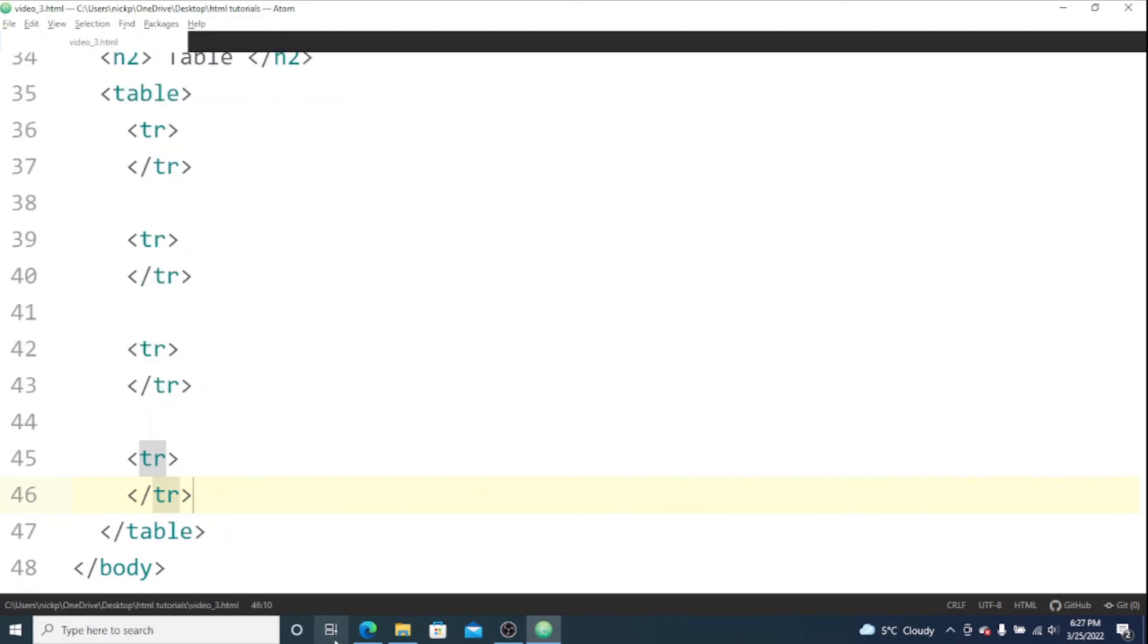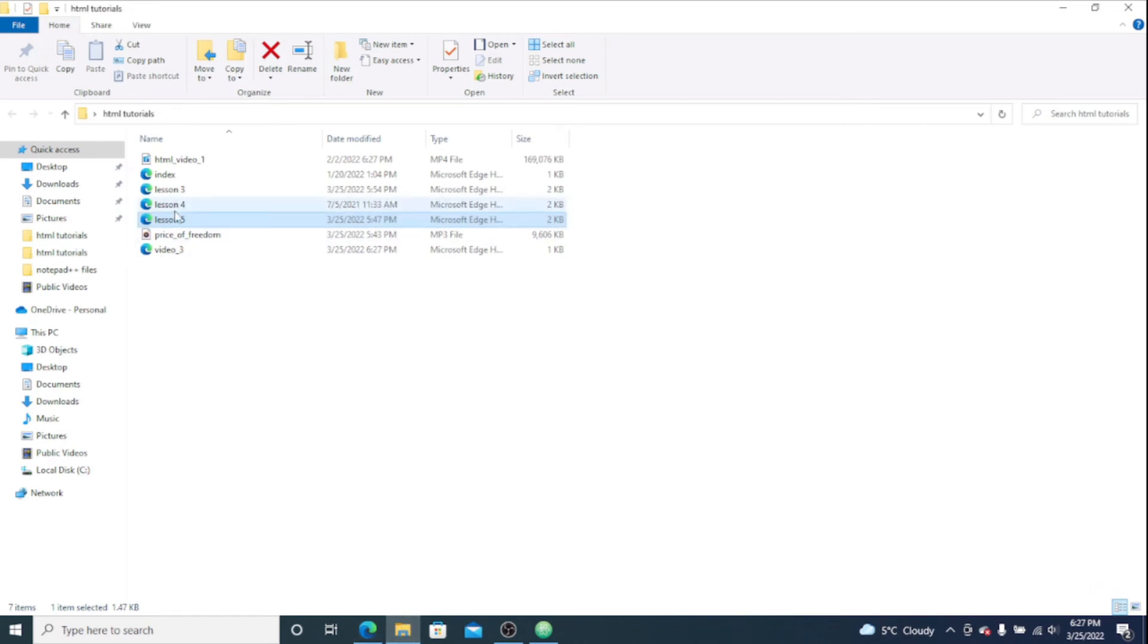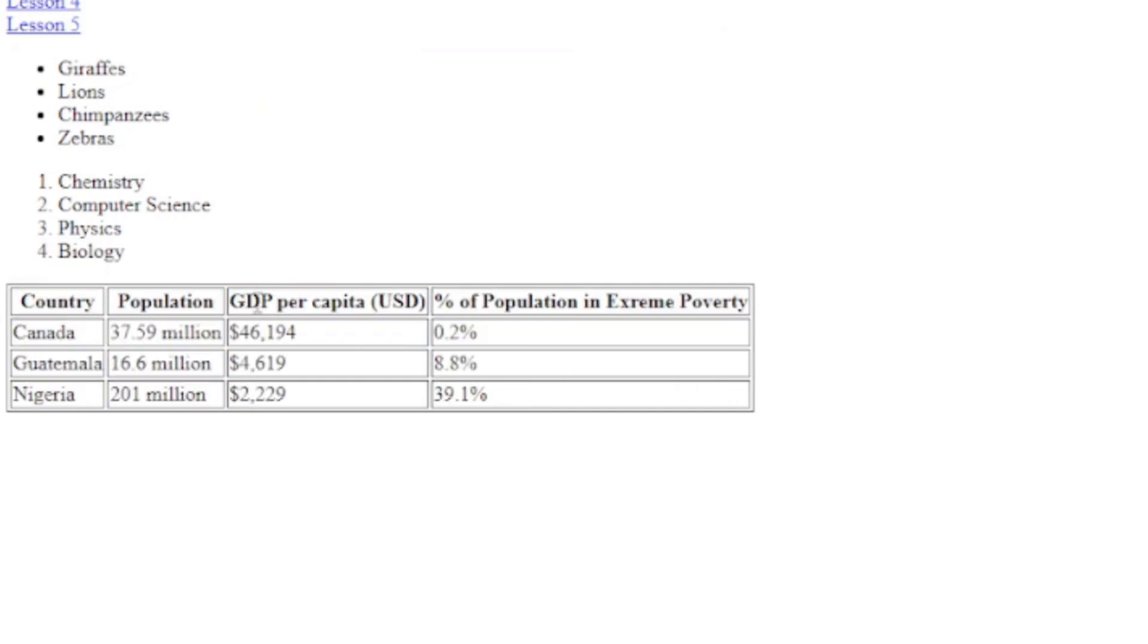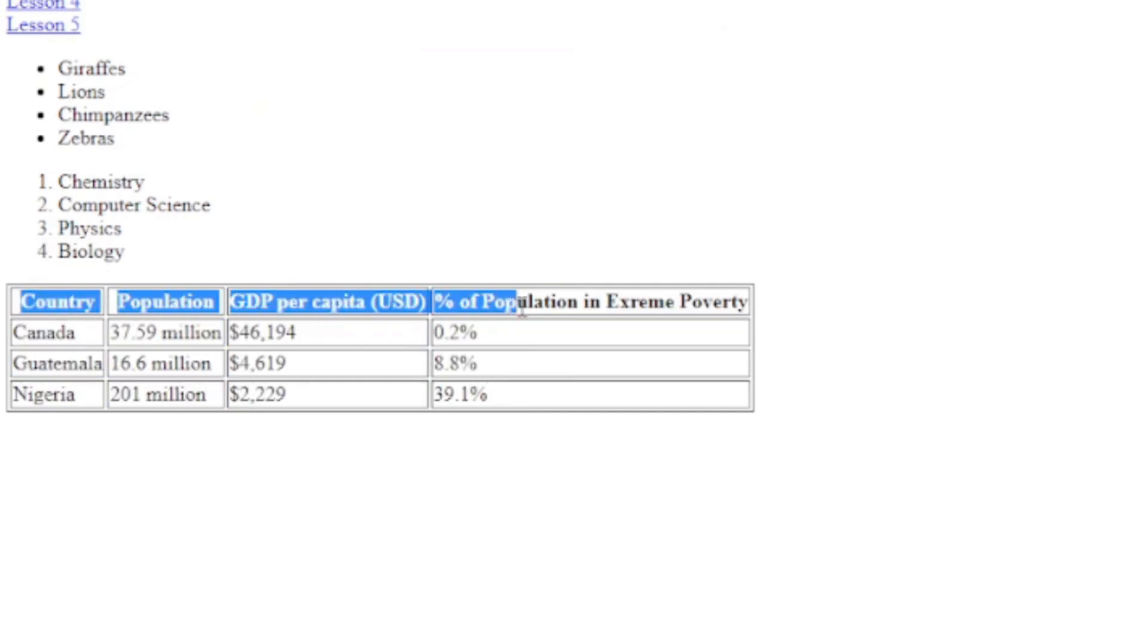And I'll go back to the table that I'm going to make since I already wrote it out. This is what my table is going to look like. So the first row is this one here that has all the headers in it.